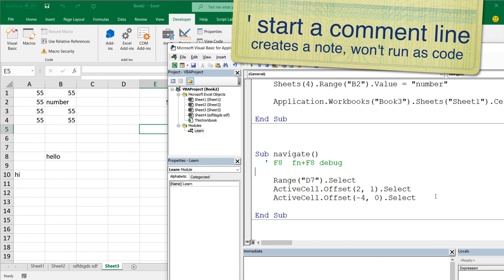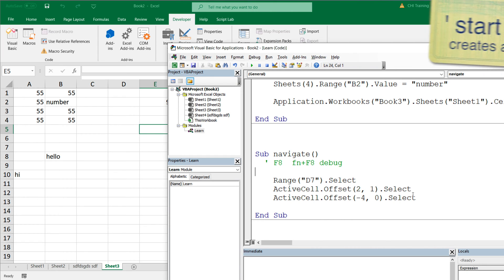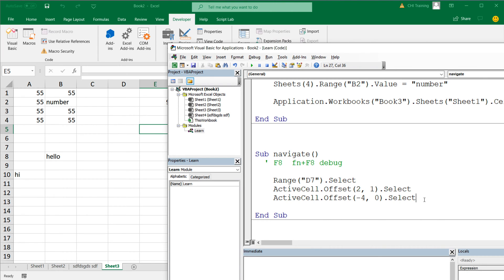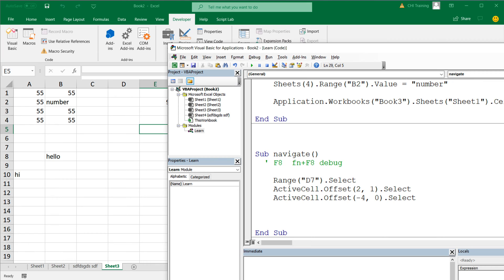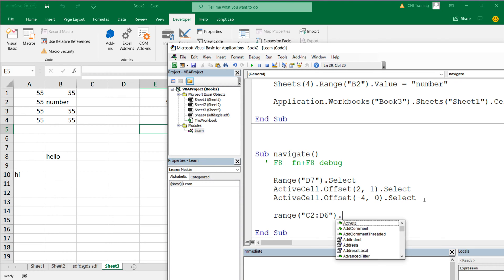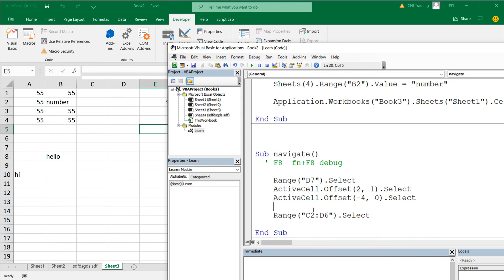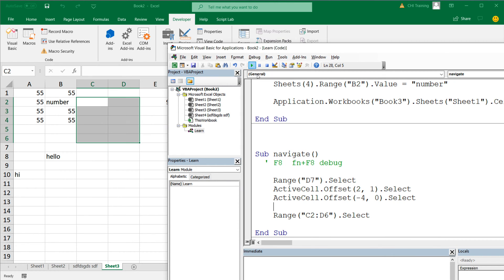So far we've learned how to navigate to different cells. Now let's select a whole range. We can do Range("C2:D6").Select. If I run this code, we can see it selects from C2 through D6.